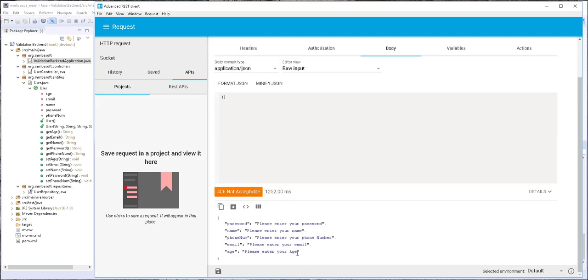So we should expect to get some validation error messages. And as you can see, we got the following: Please enter your password. Please enter your name. Please enter your phone number. Please enter your email. And please enter your age.